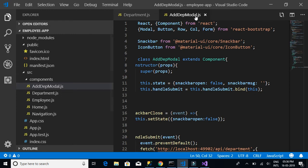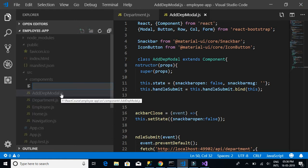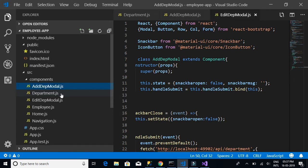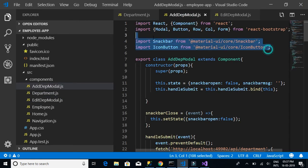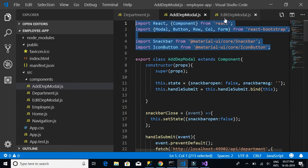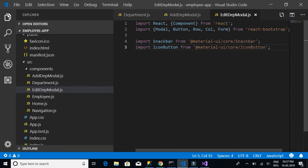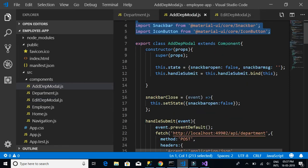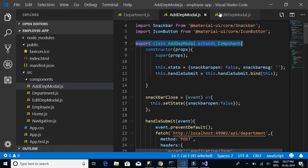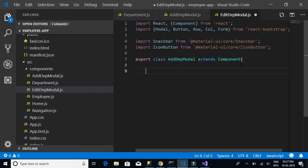We could have used the same add department model component for both adding and editing, but to keep things simple let's create a separate component for editing. Let's create a new file and name it 'edit-department-model.js'. We'll have the same imports as in the add department model — React, component, model, button, row, column, form, snack bar, icon bar, and icon button. Then we write the export class component which we'll rename as EditDepartmentComponent.